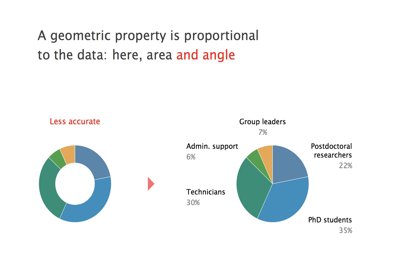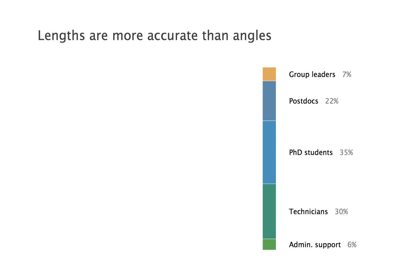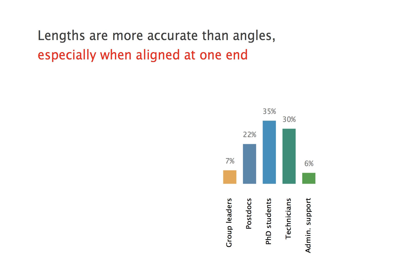More accurate than angles, simpler than angles too, is lengths in one dimension, as in this divided bar, or better still, lengths aligned at one end, as in this bar graph, usually the best option for comparison. Simple, intuitive, accurate.